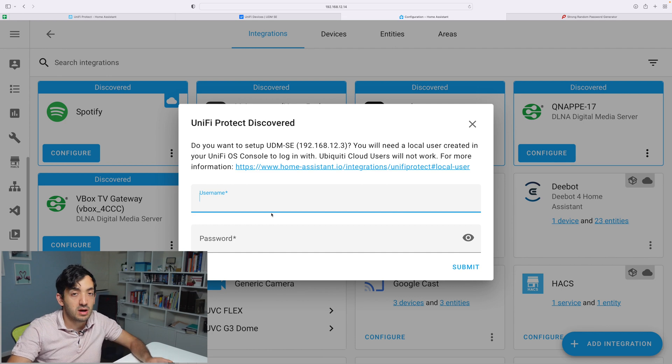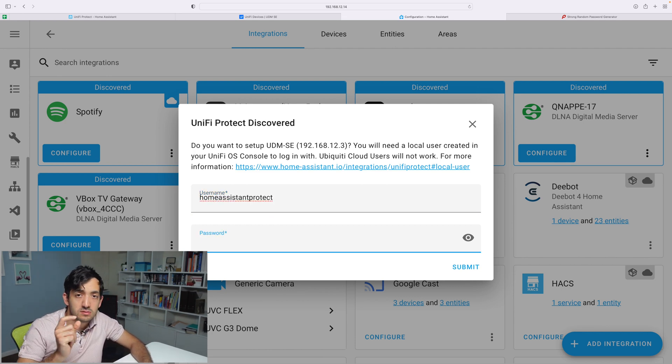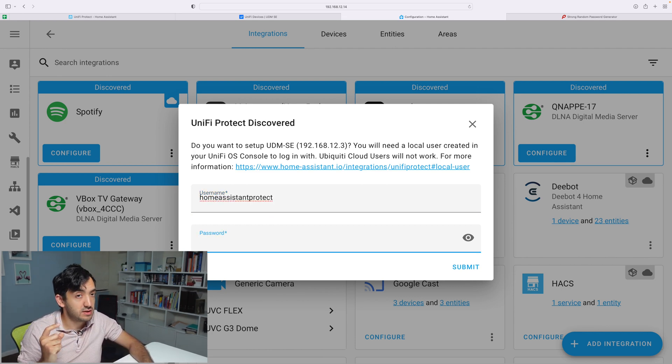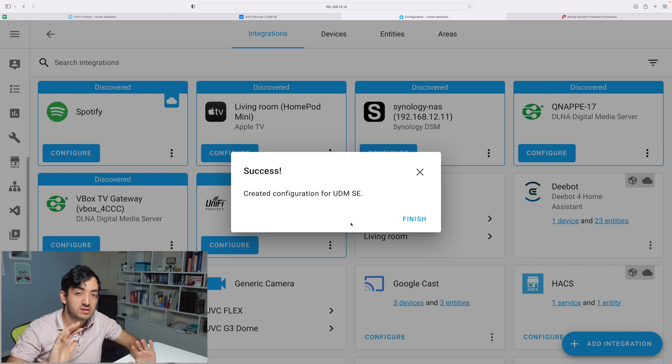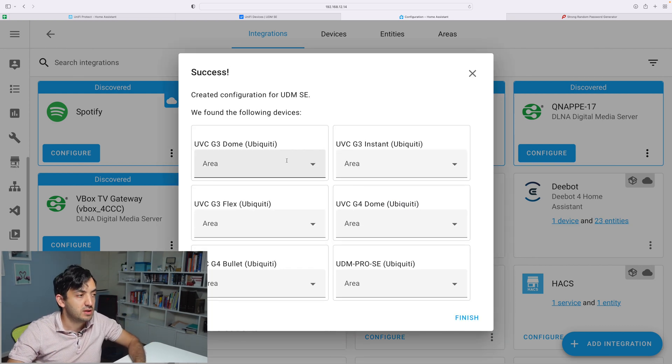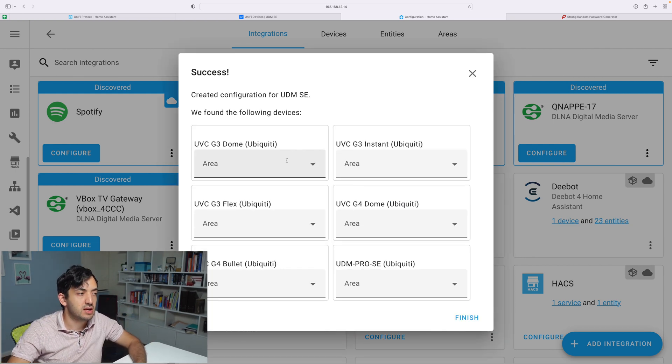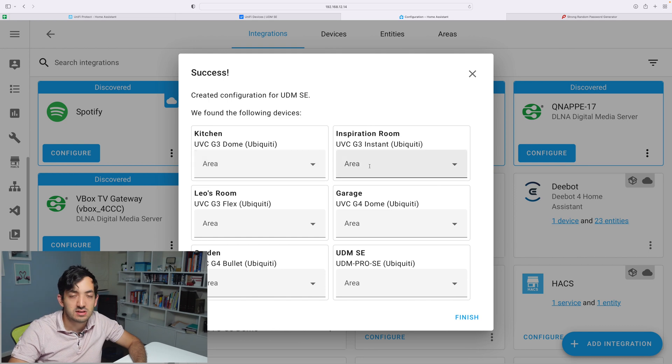Now we need to put our username and password. This is the local user that we created at the beginning of the video. Cool, successful—absolutely straightforward to do.